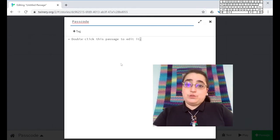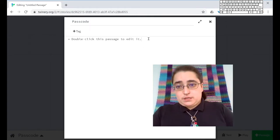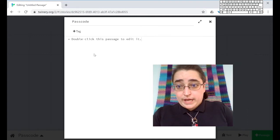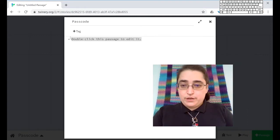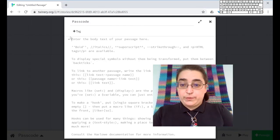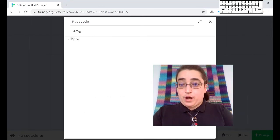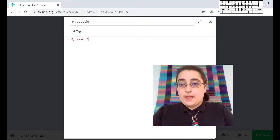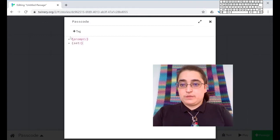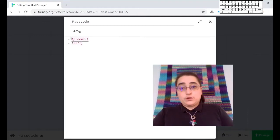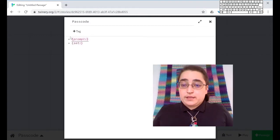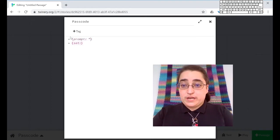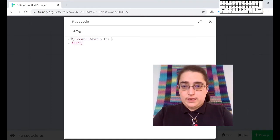There's two parts of this. And if you've watched the other videos that I've made, you'll know about them. The two macros that we really need to use are prompt and set. We're going to make a variable. So the first thing we want to do is ask a prompt. The question we're going to ask is what's the passcode?